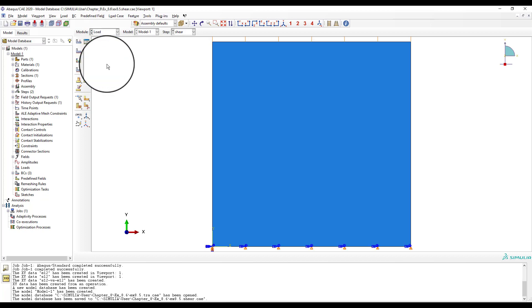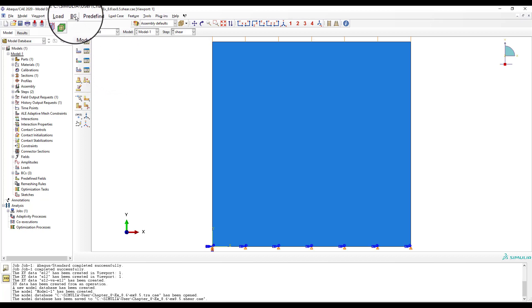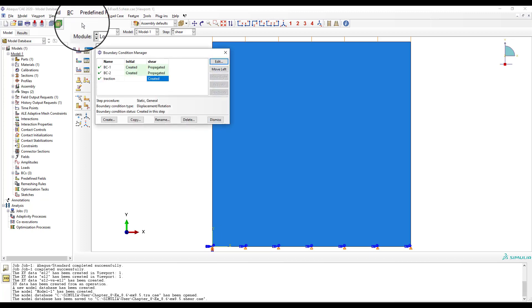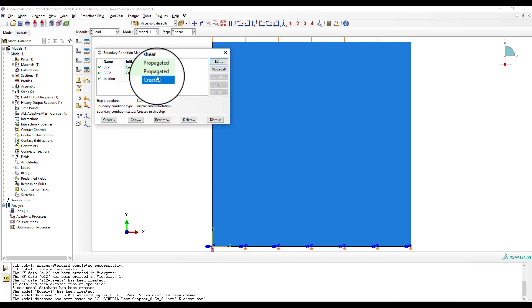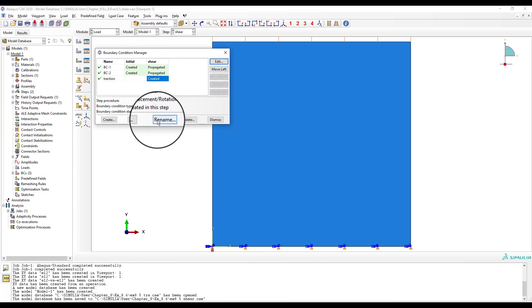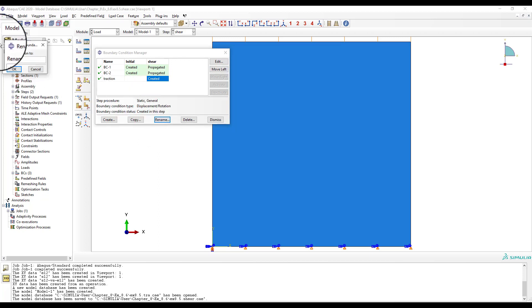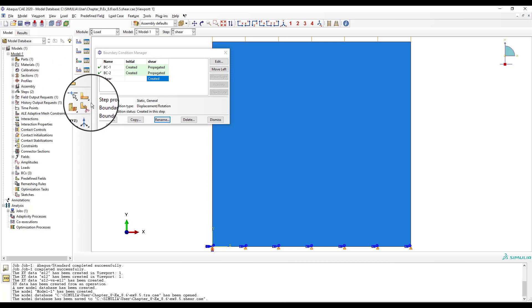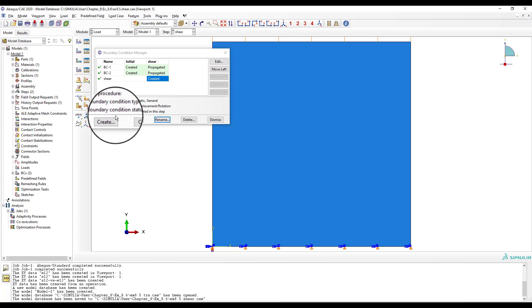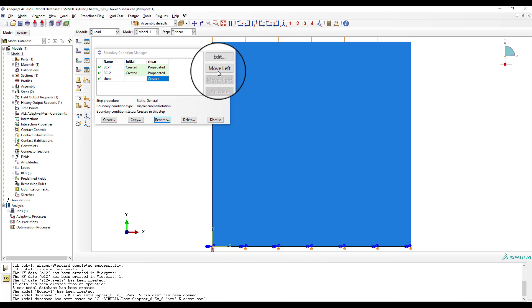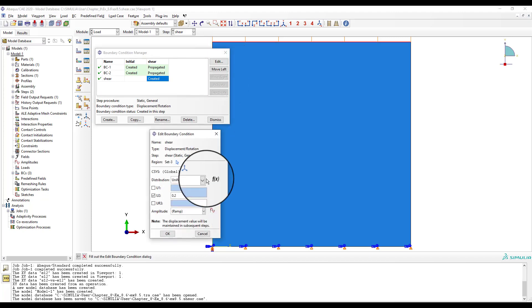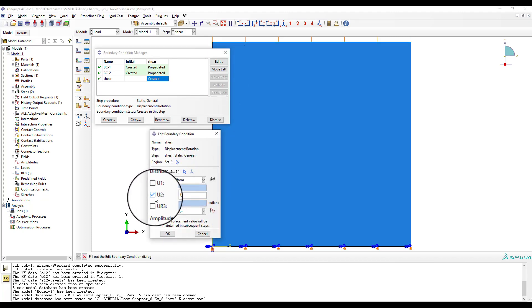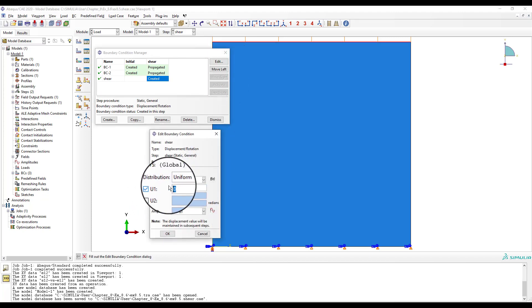In menu load, open the boundary conditions manager, to apply shear by imposing a displacement U1 on step shear. Select the step traction and rename it as Shear. Then, edit, uncheck U2, check U1, value 0.4, OK, dismiss.